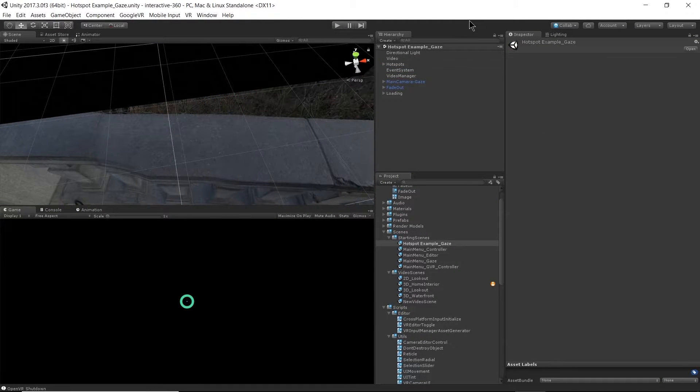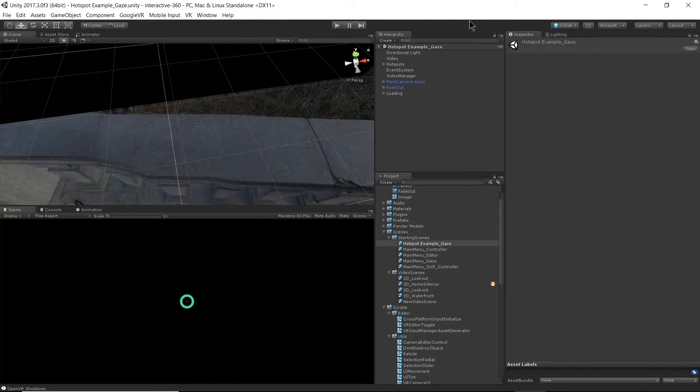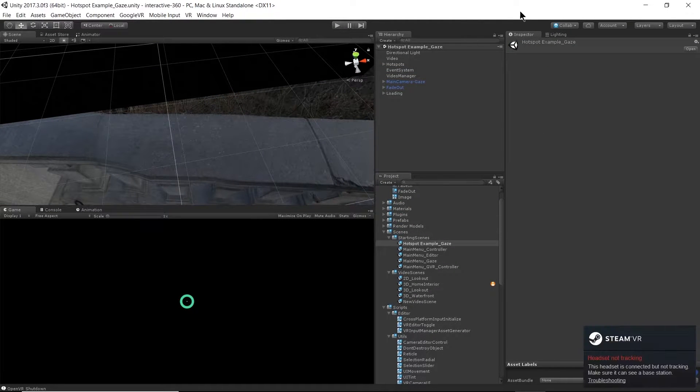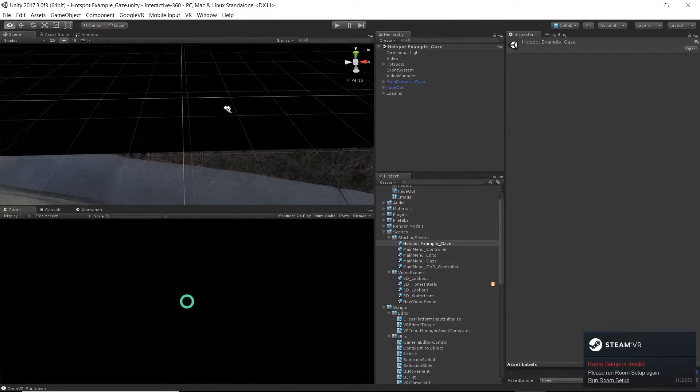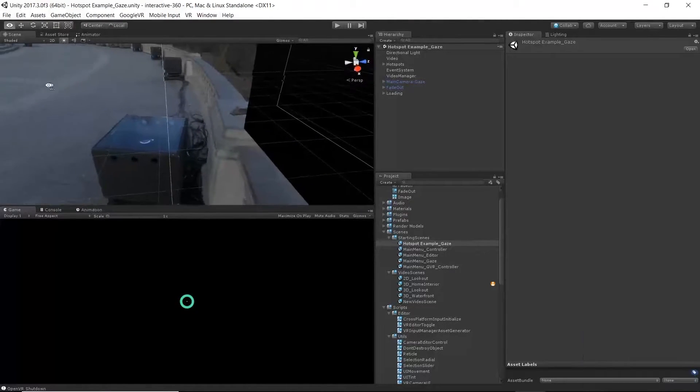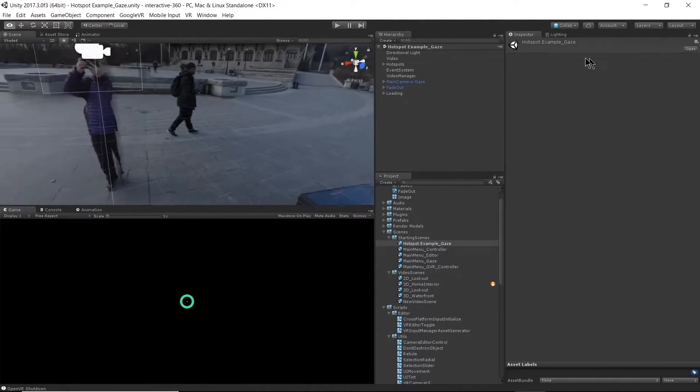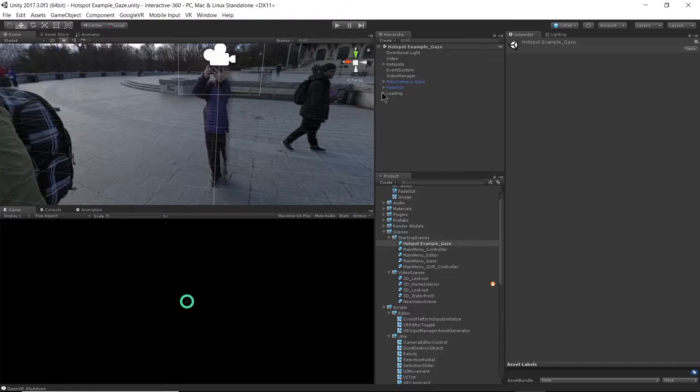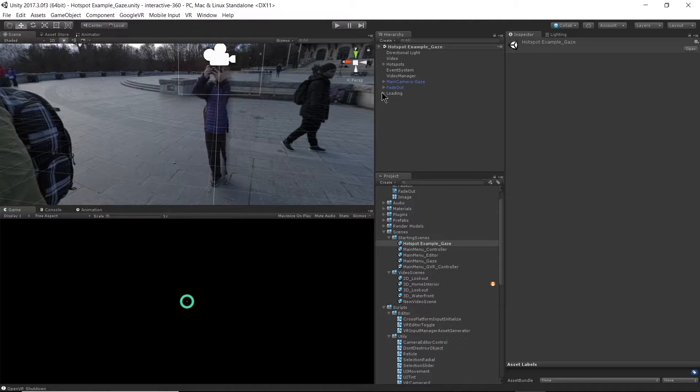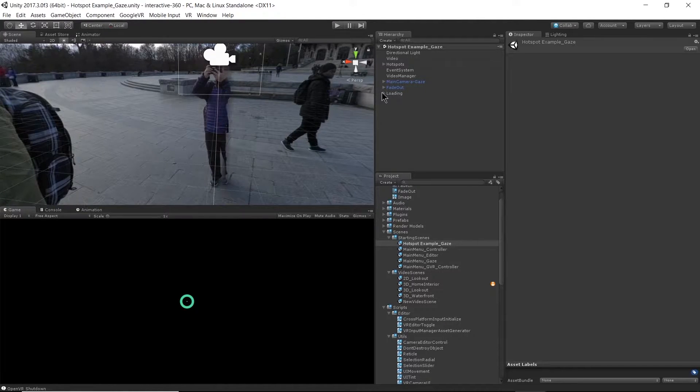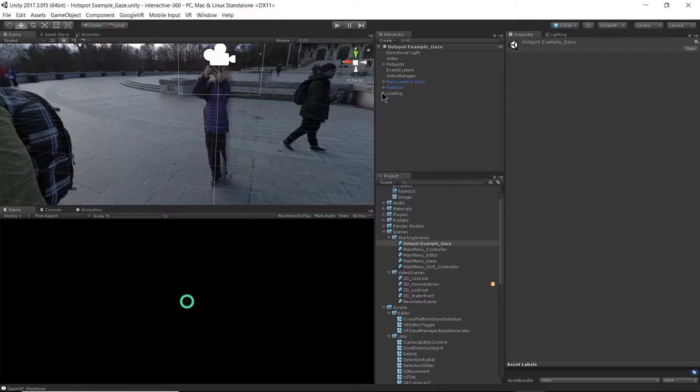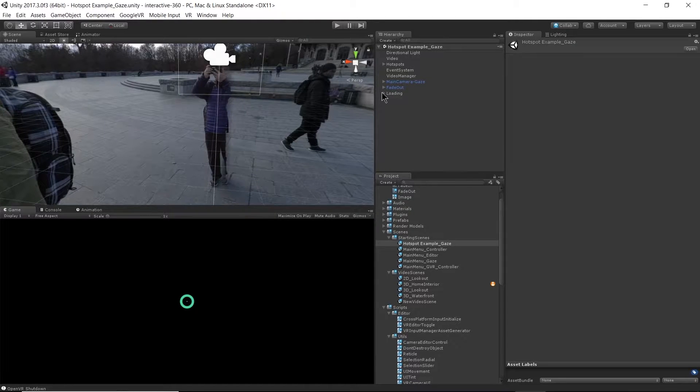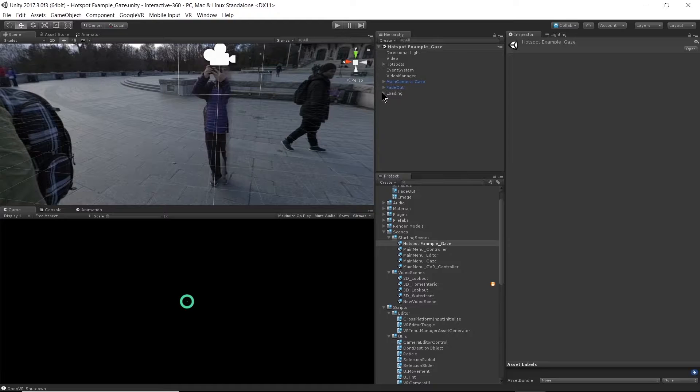Now let's talk about hotspots. A hotspot is a place in a video, specifically a 360 video, that has some interaction layered on top of it to trigger something to happen.